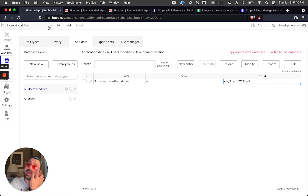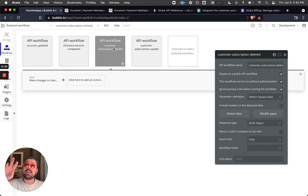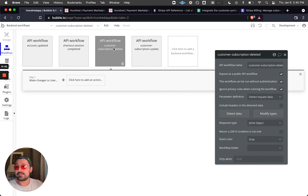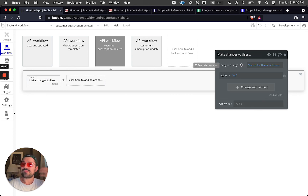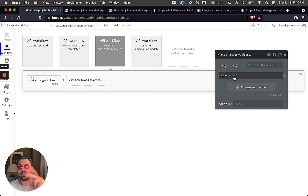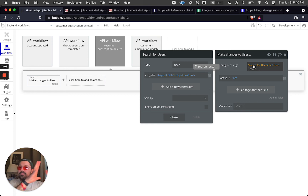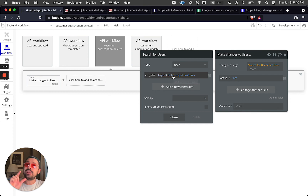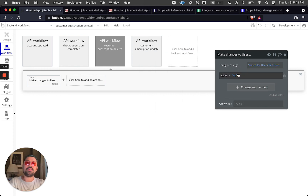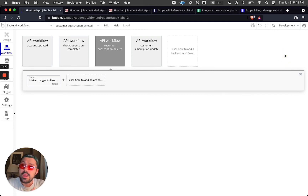The backend workflow for cancellation is also very simple. We listen for the webhook called 'customer.subscription.deleted', which fires both on manual cancellation and when a subscription expires. All we do is find the user whose customer ID matches the one in our database and flip the active field boolean from true to false — yes to no. That's really it.